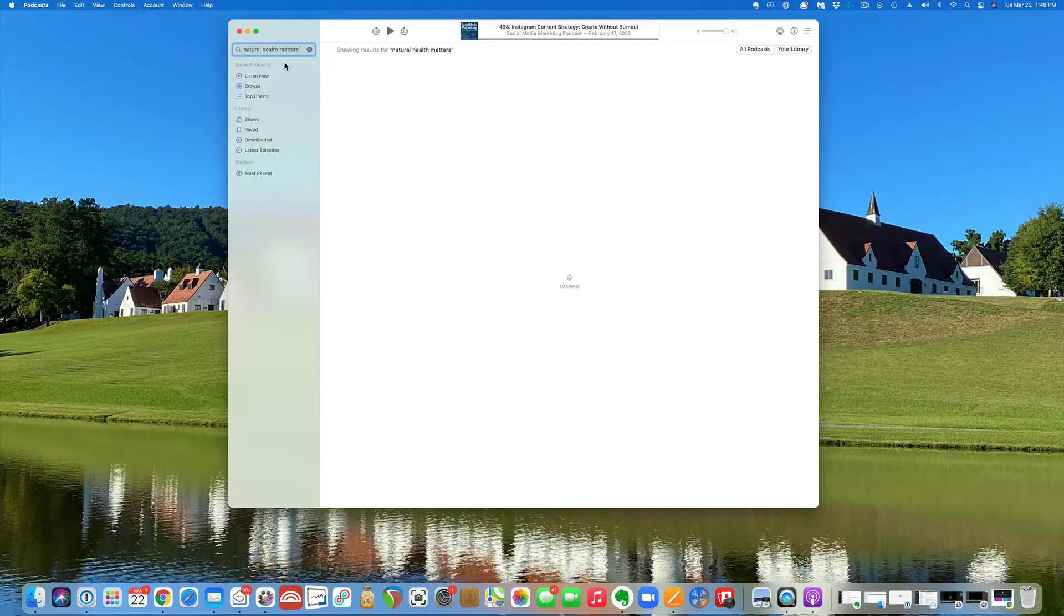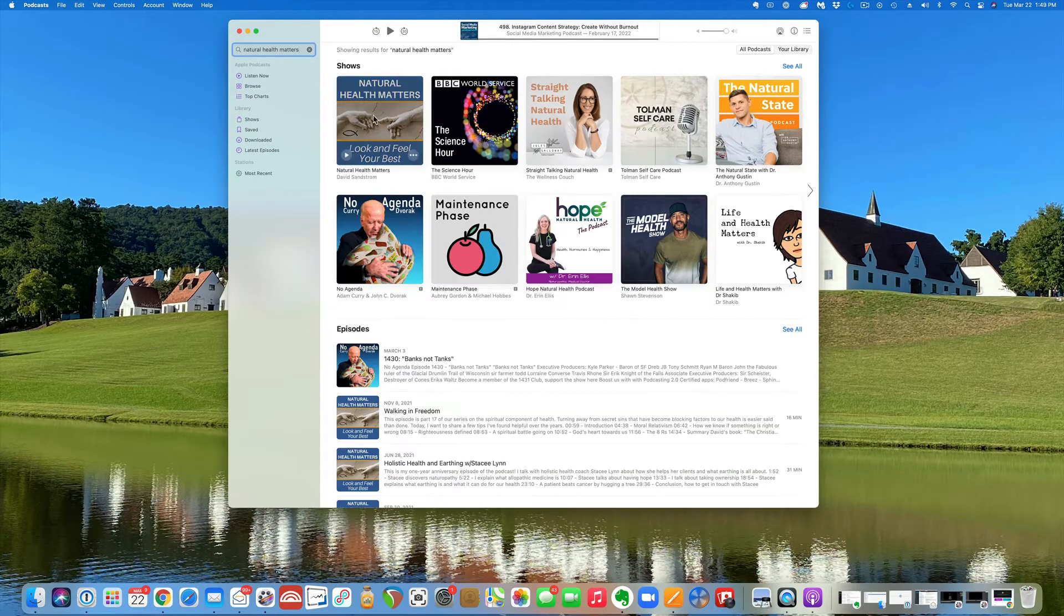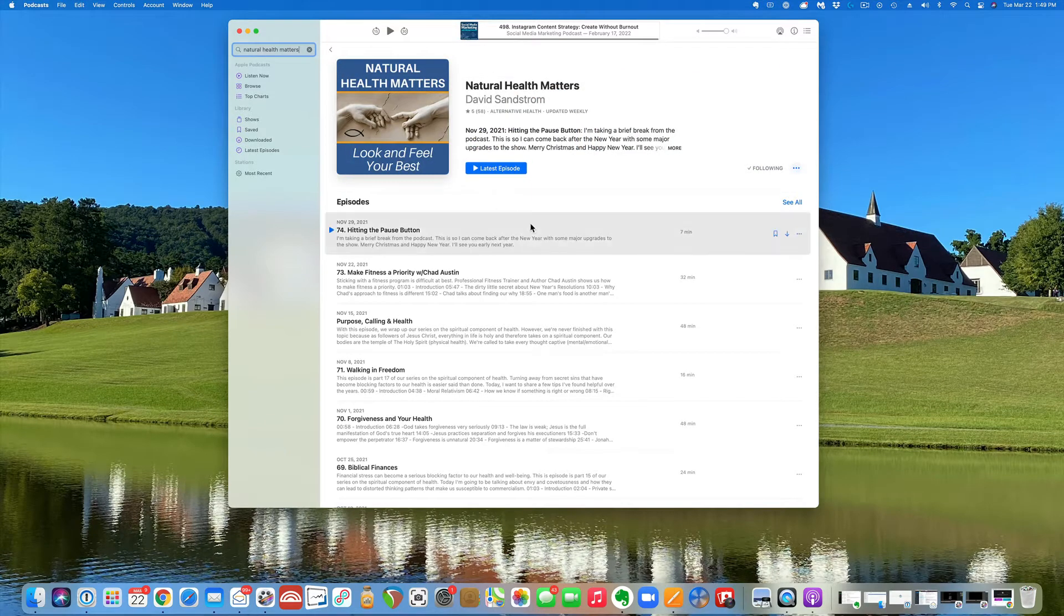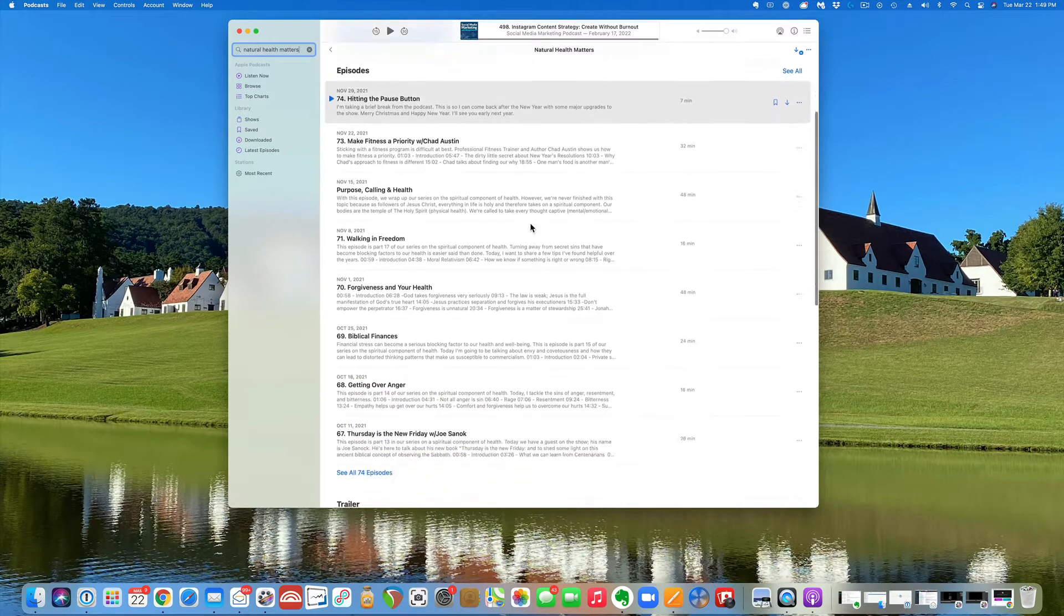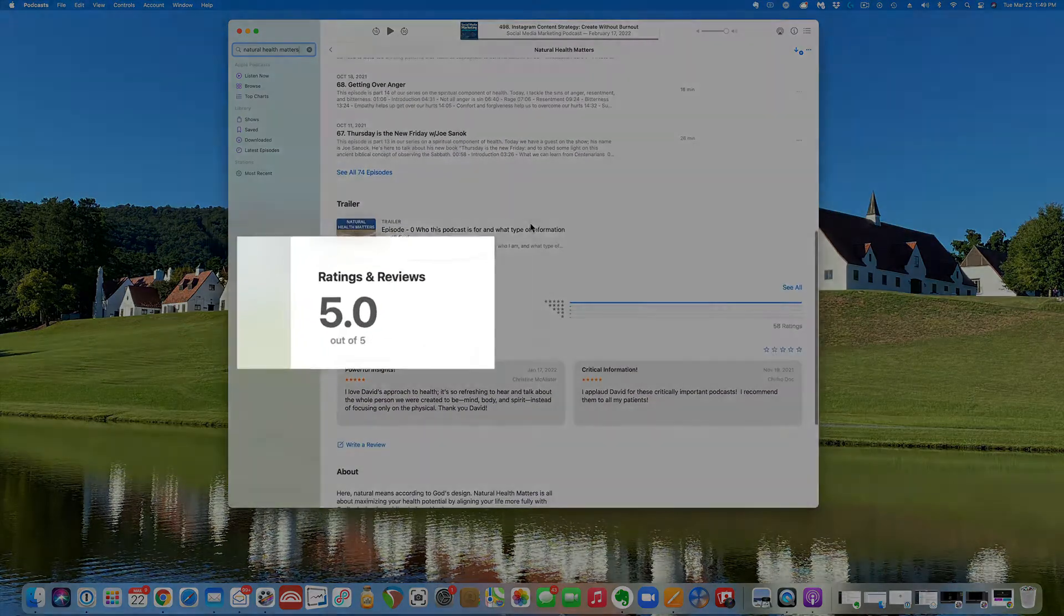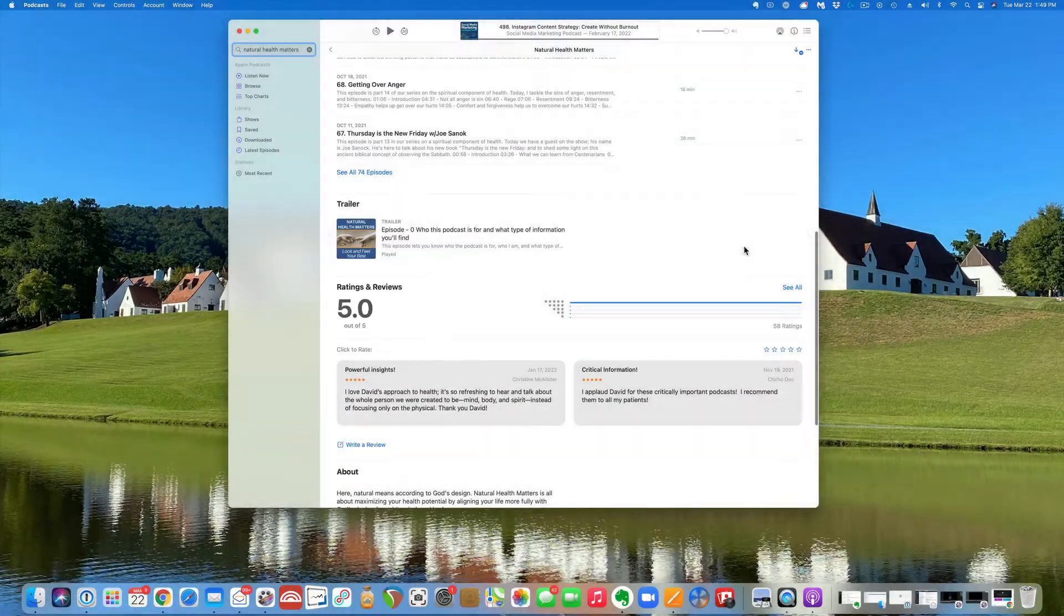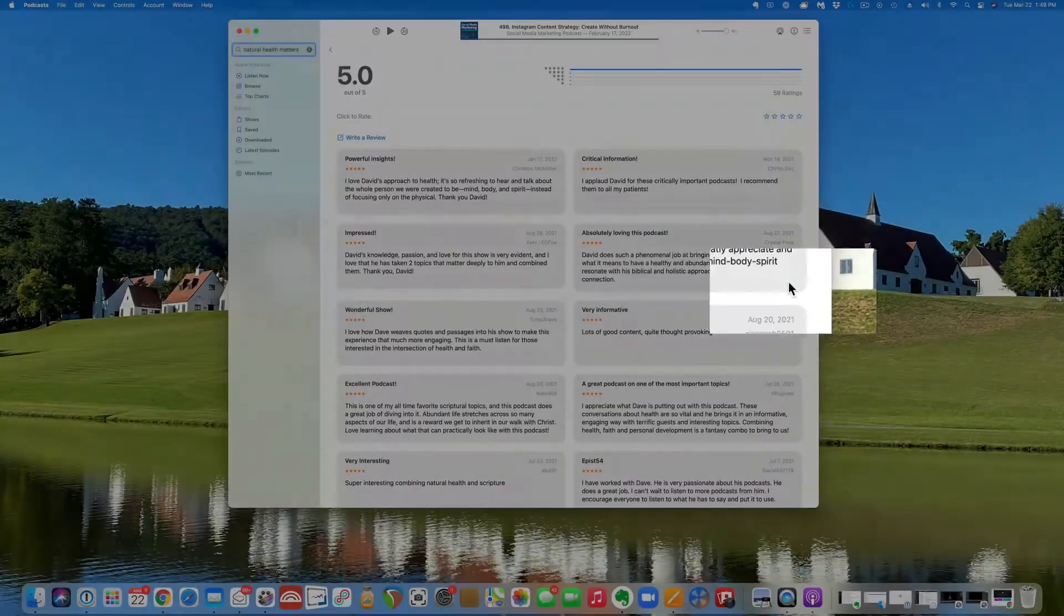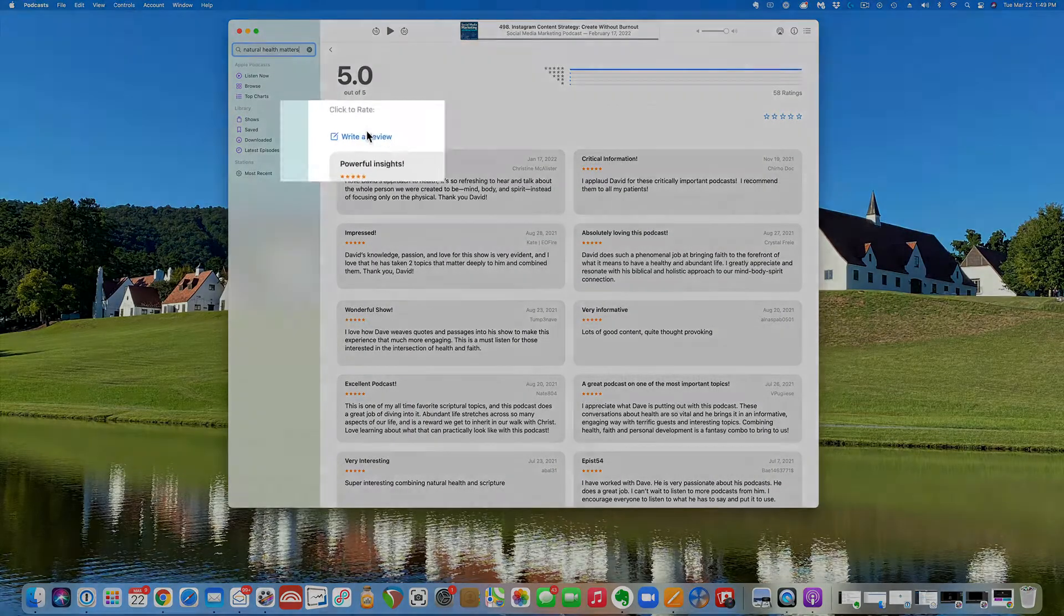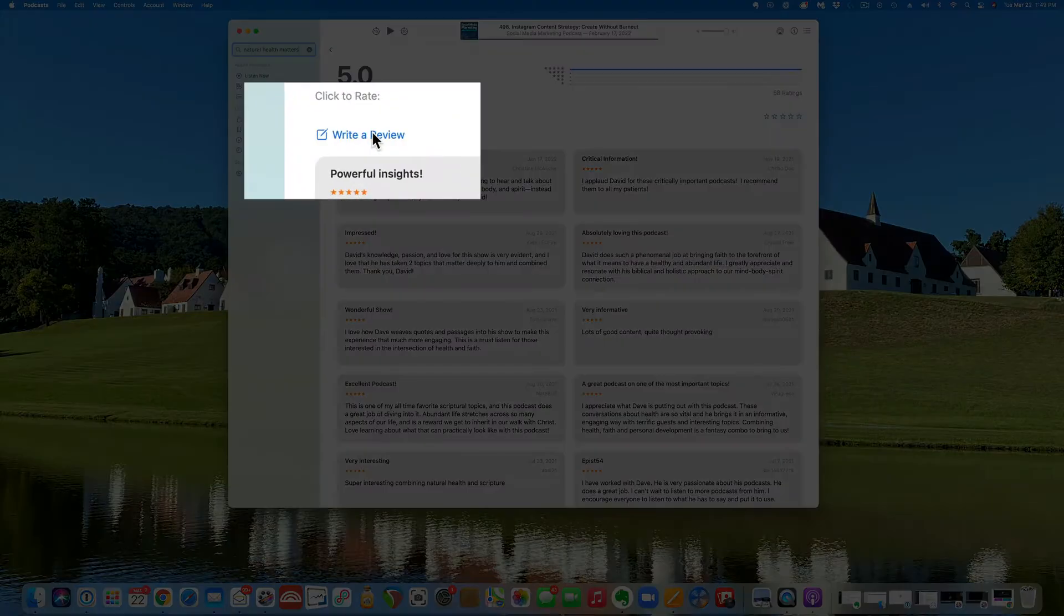Once you see the show artwork, click on that, and then you'll have to scroll down to where you see rating and reviews. Click on see all, and then click on write a review.